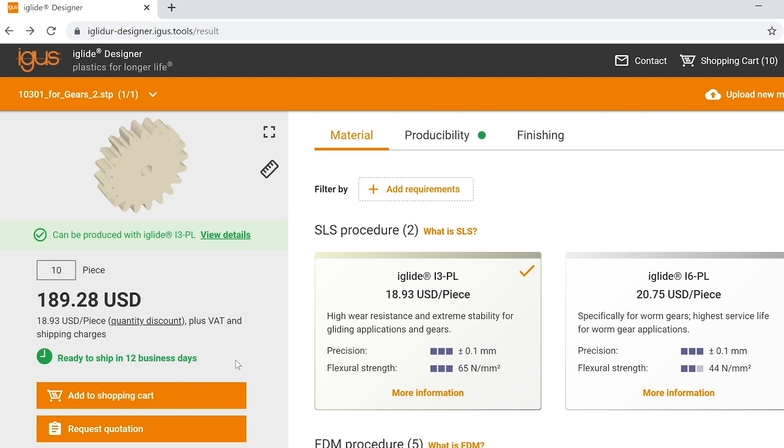You can now either add the parts to the shopping cart or request a quotation. There you see how easy it is to take your concept from design to production.